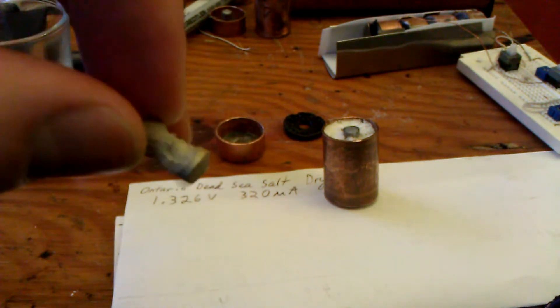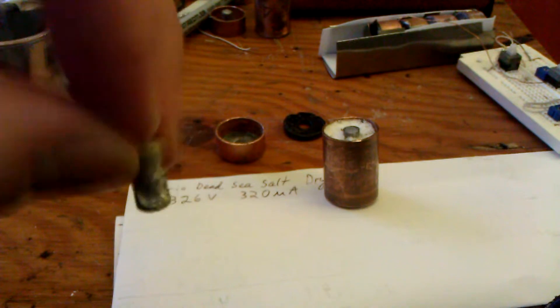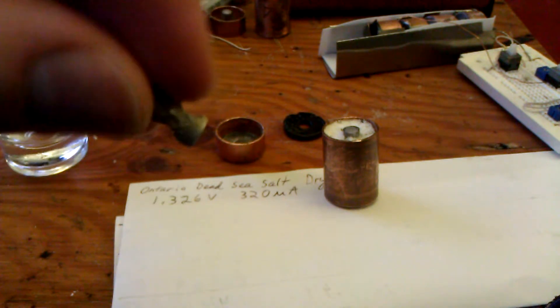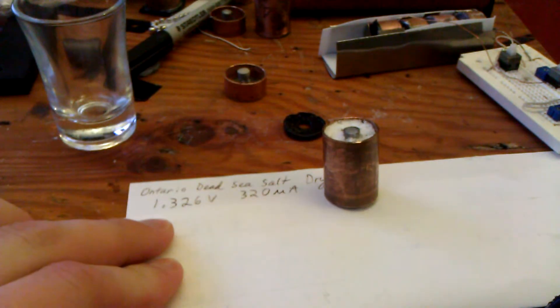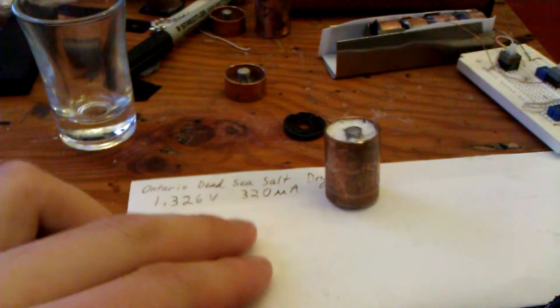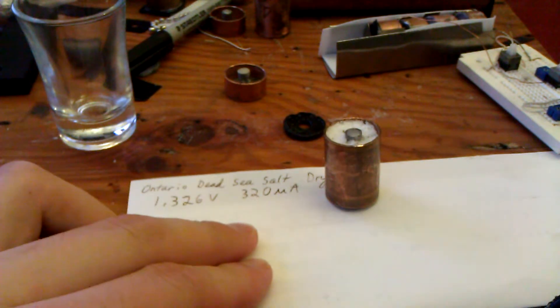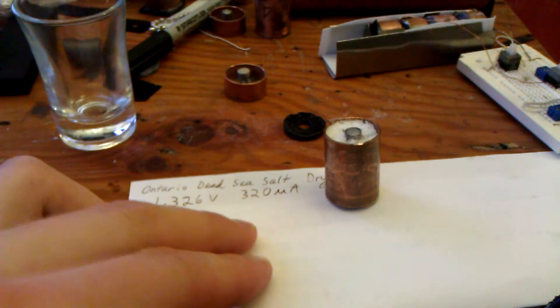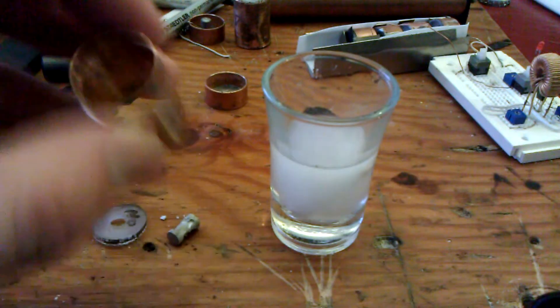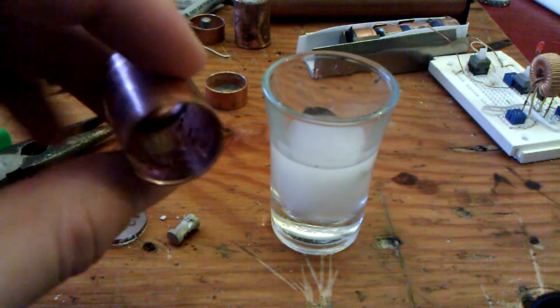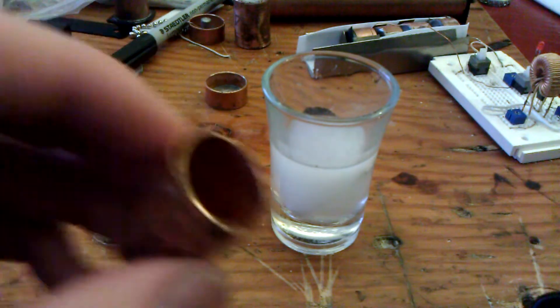I used white vinegar to clean it up. So currently this cell is putting out 1.326 volts and 320 microamps. It took a lot of work but I finally cleaned this out.